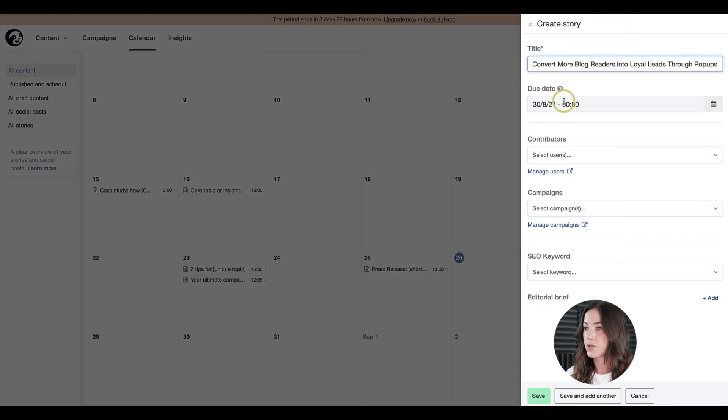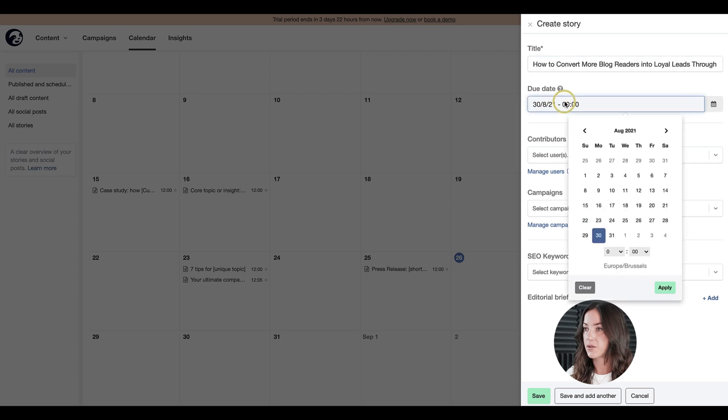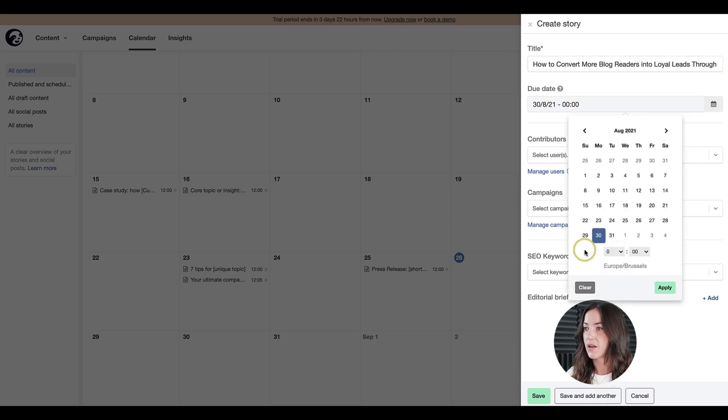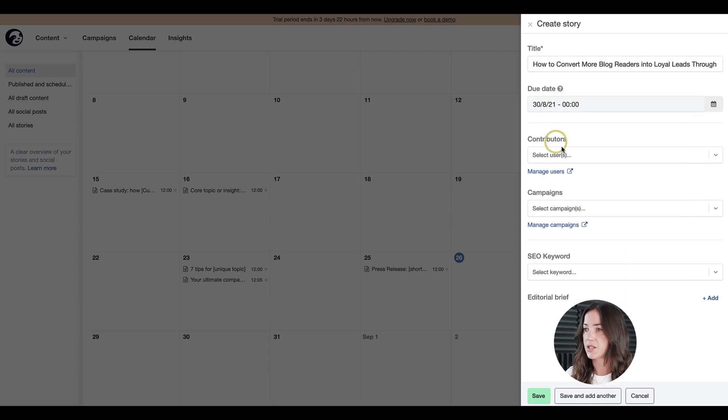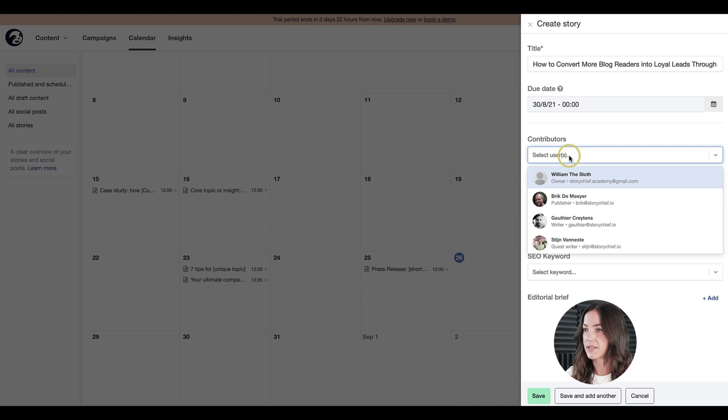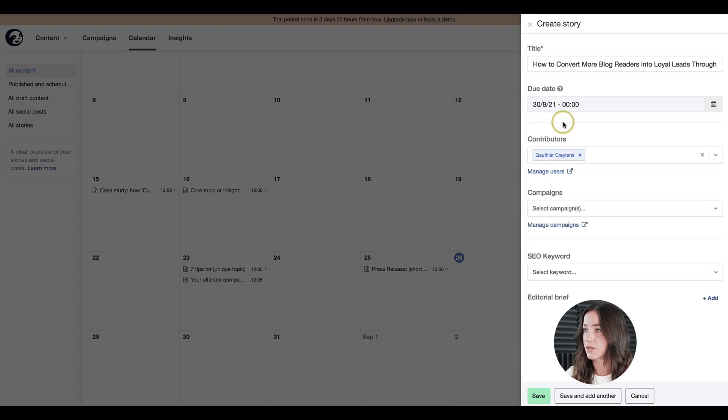You also want to fill in the due date. Let's say by the night of the 30th of August it should be completed. Then you can select the contributor.